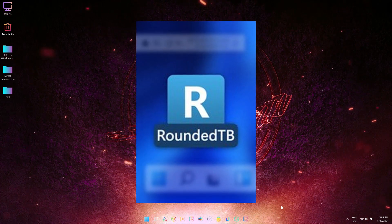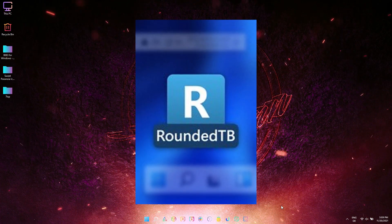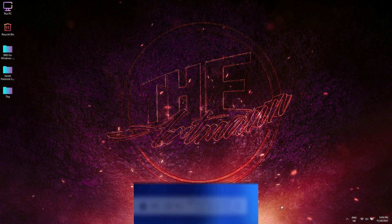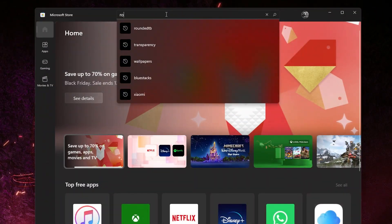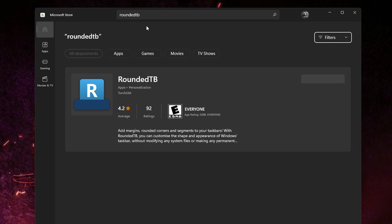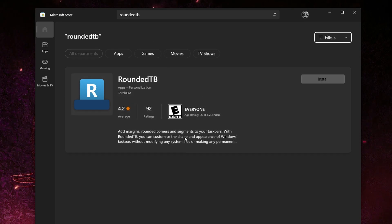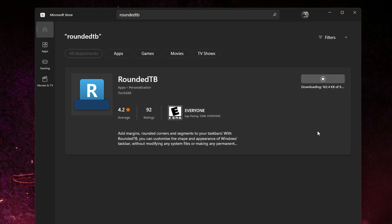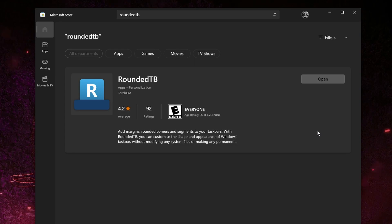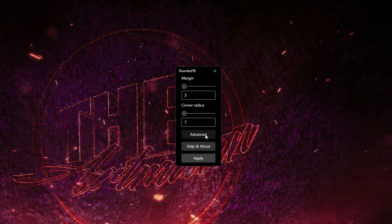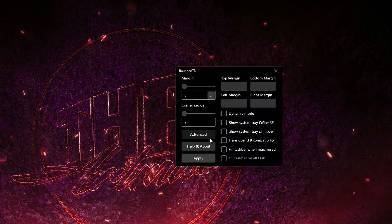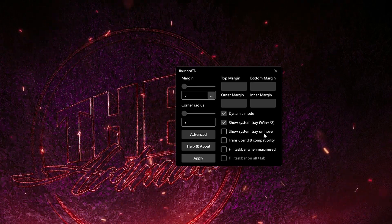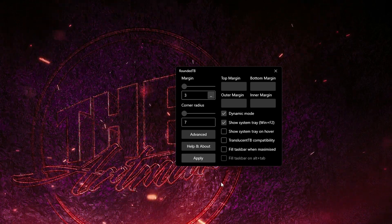Rounded Taskbar is a tool that gets better with every update, and the current version 3.1 is pretty stable. You can download Rounded Taskbar from Microsoft Store.